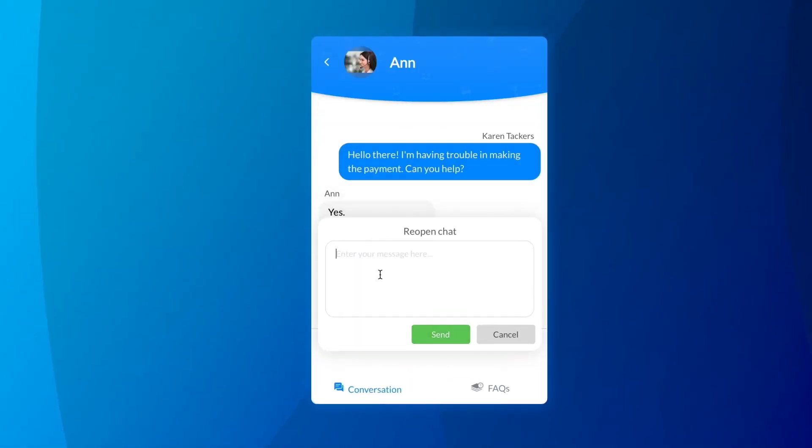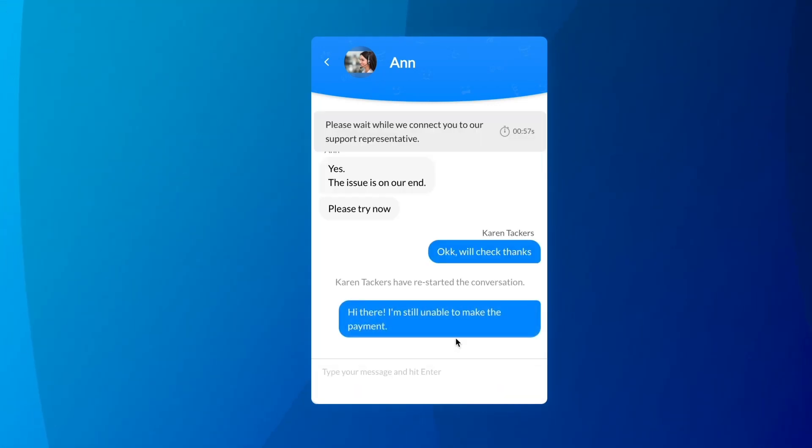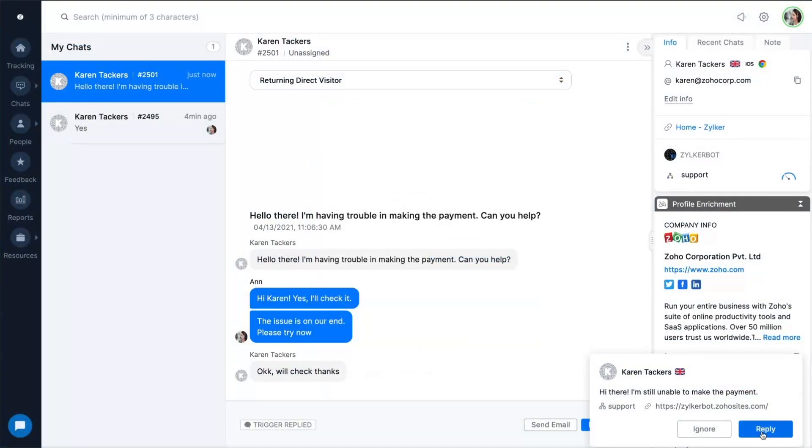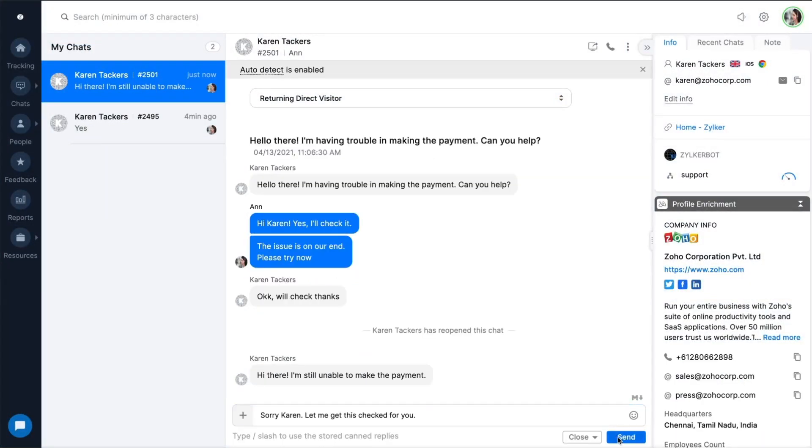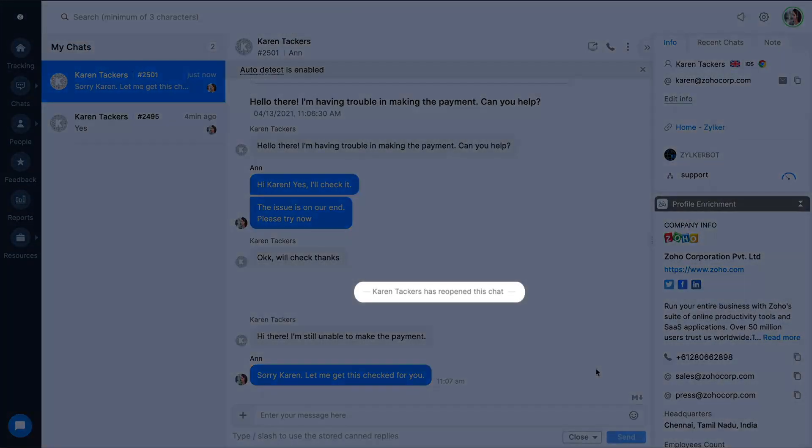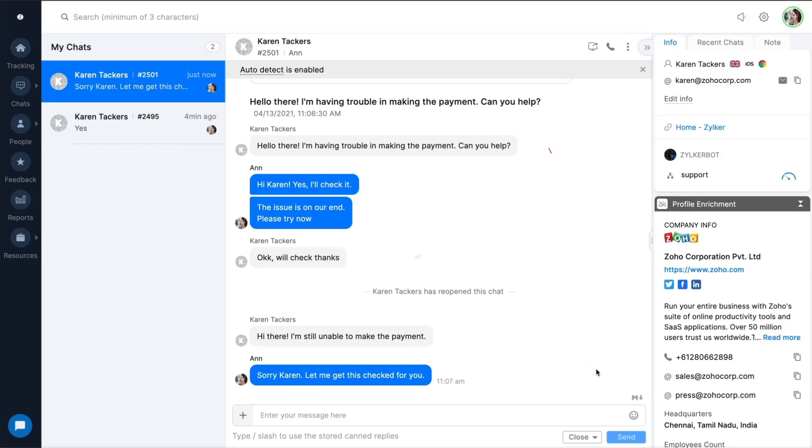Often times customers have questions related to an older query, so we've designed to allow customers to reopen previous chats right from the chat window, saving customers from repeating questions and details over and over again.